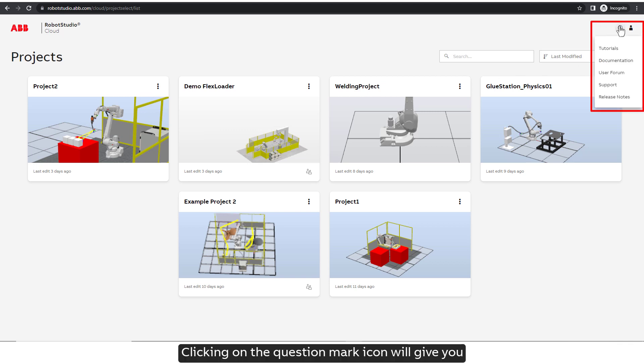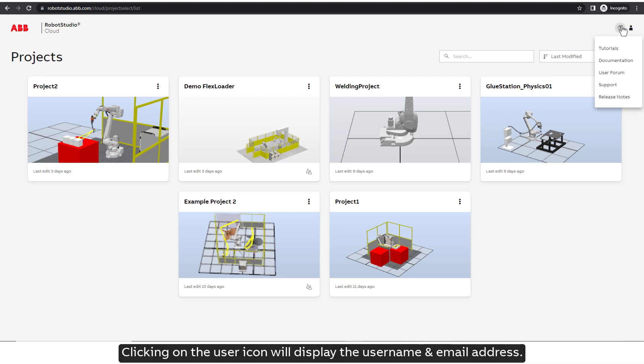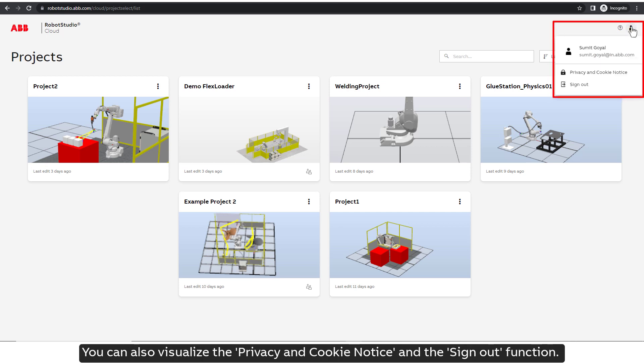Clicking on the question mark icon will give you access to the tutorials, documentation, user forum support, and release notes. Clicking on the User icon will display the username and email address. You can also visualize the privacy and cookie notice and the sign-out function.